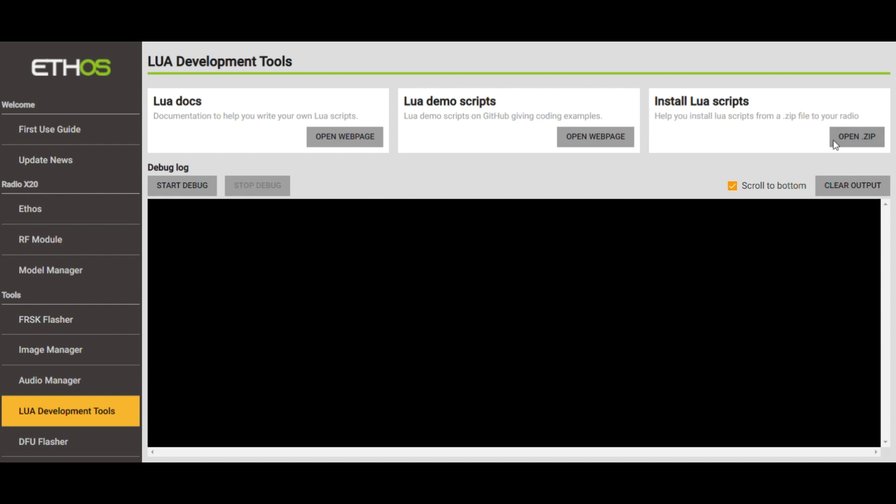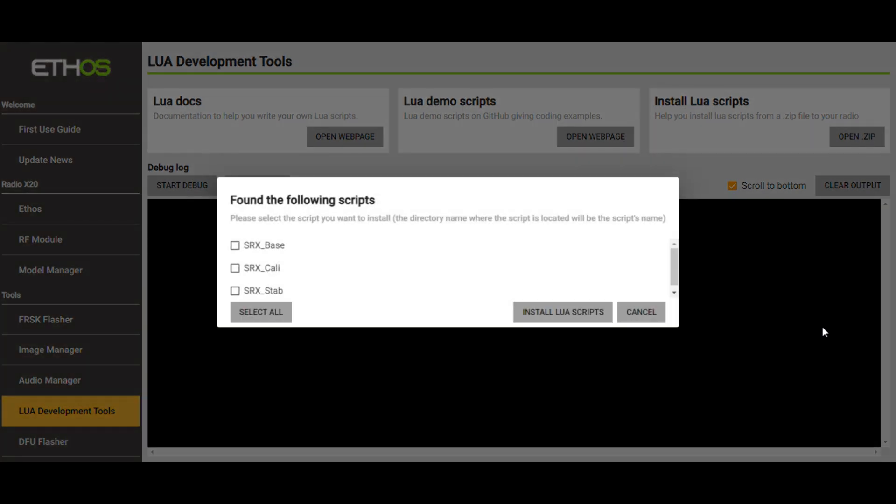And what I've done is I've navigated to my Downloads directory. And I found this FreeSky StabRx 2.06 zip file. And all I've done is highlight it and select Open. Now you can see the rest of this.